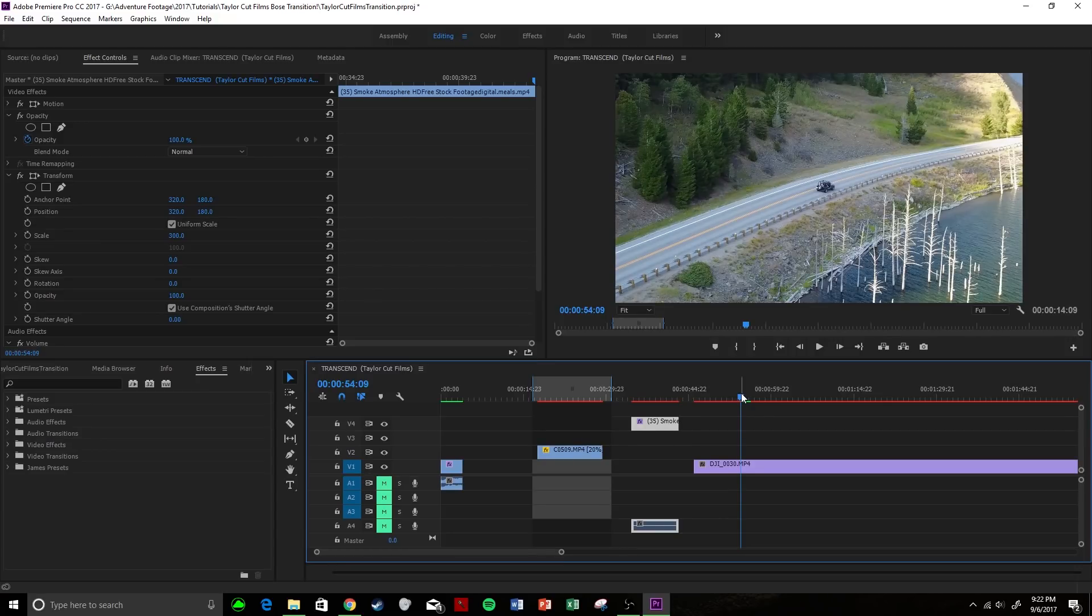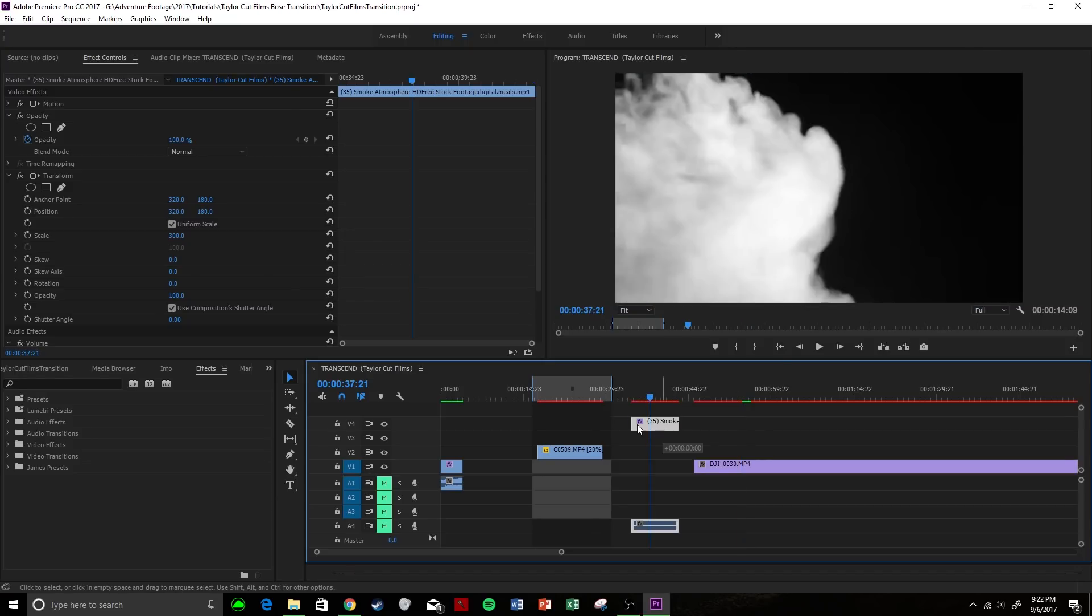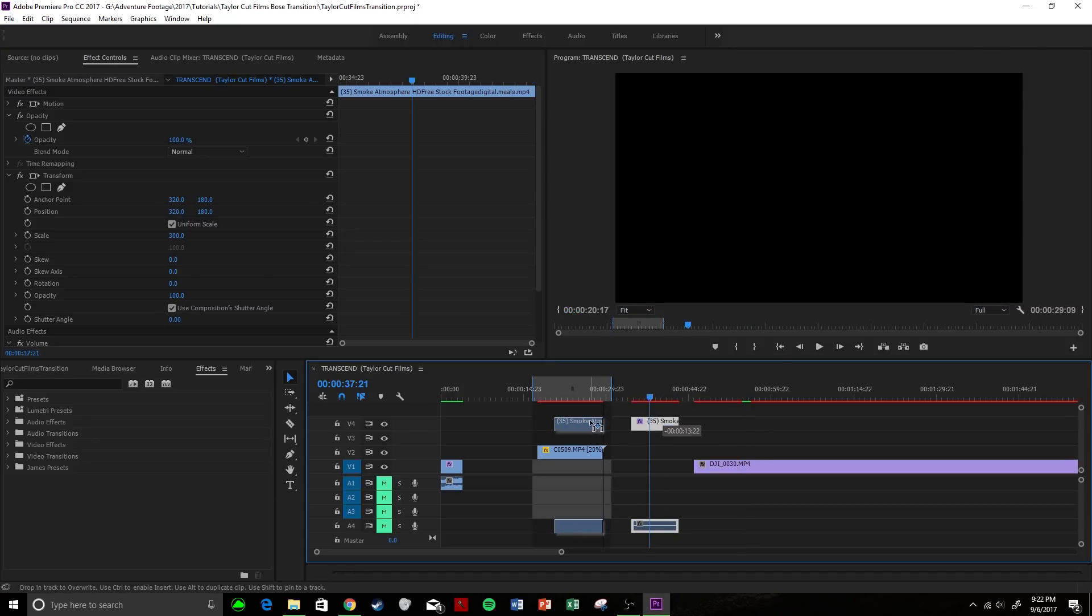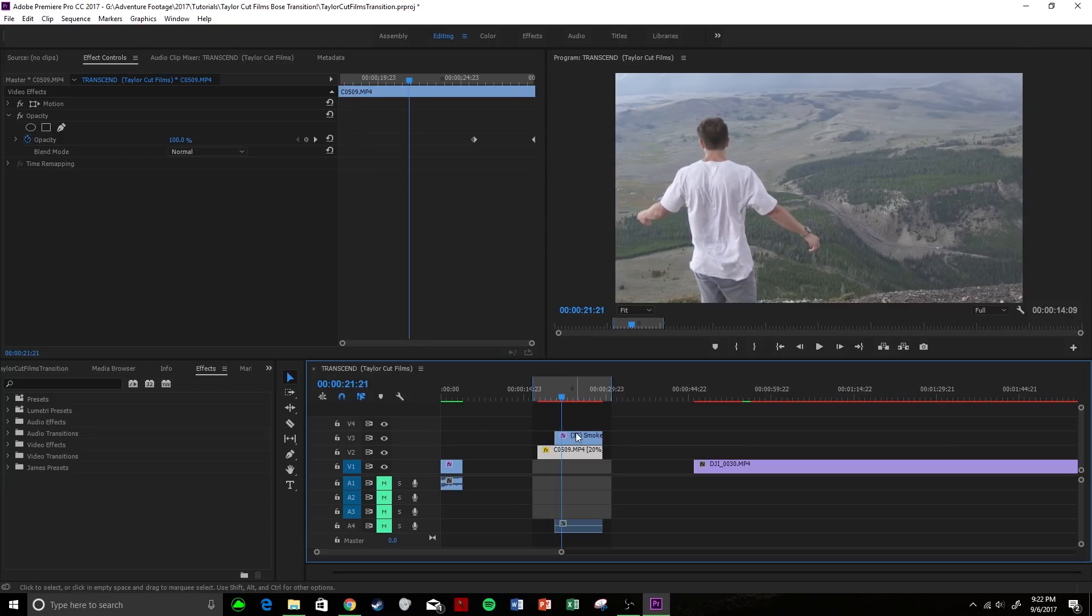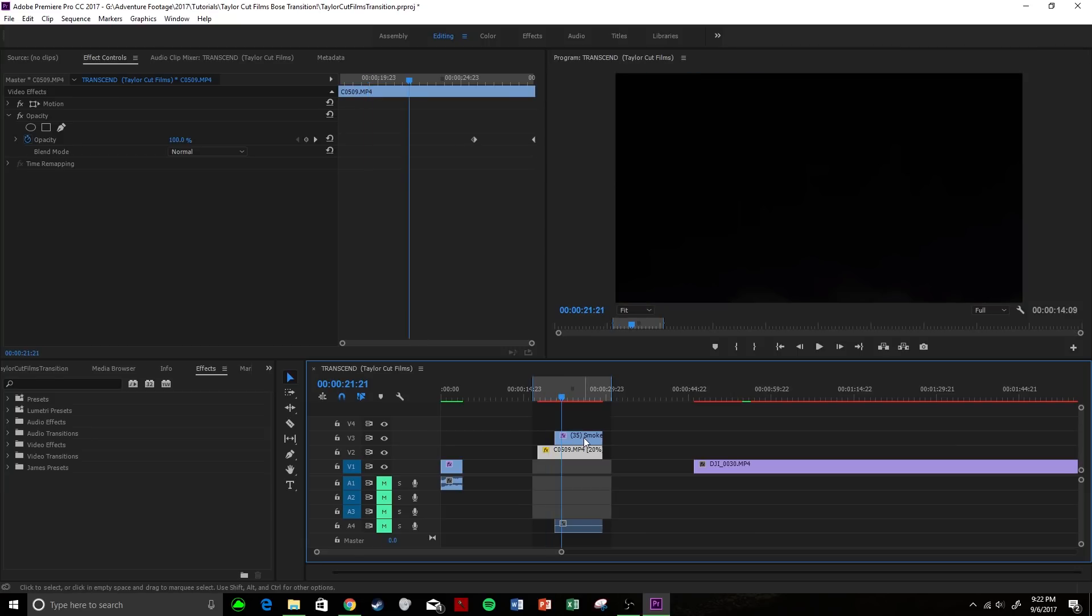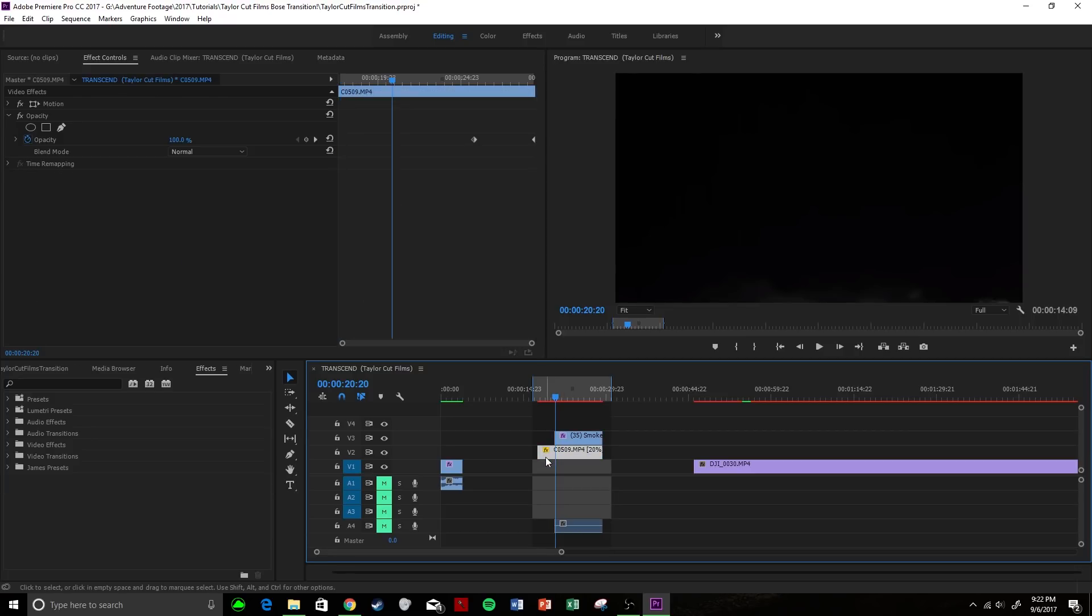So you'll have your third clip, which you are trying to transition into. Let's get to it. This is very easy. You're going to take your transition clip and put it over your first clip here, and you're going to make it the length that you want to transition to.